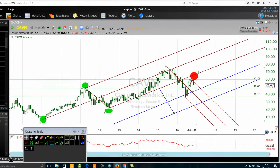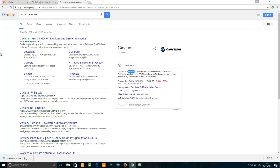Before we go, I want to quickly talk about Cavium Networks. It specializes in multi-core networking communication processors, ARM-based and MIPS-based network processors, video and security processors, and server chips. If you want to know more about Cavium Networks, go to Google Finance or Yahoo Finance and check the ticker CAVM — Charlie, Alpha, Victor, Mike.